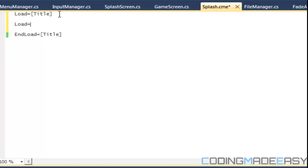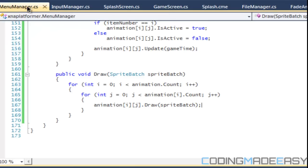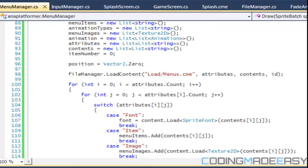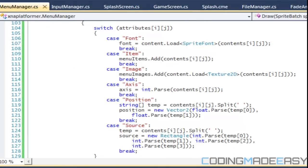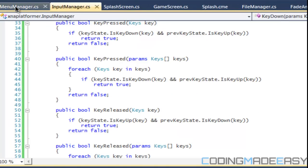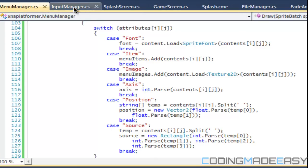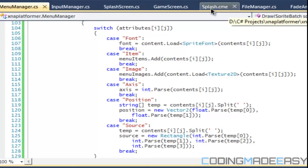So within this identifier we've got to load in a few things. We've got to load in our axis, our position, and we've got to load in our font. We need to check our fonts. For source, if we have any — for now we don't have any source, we're not loading in any images, we don't really need that.